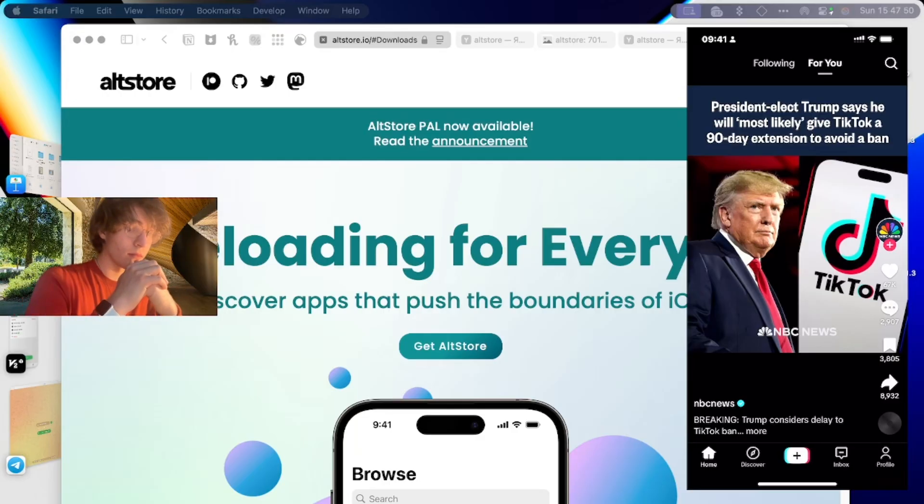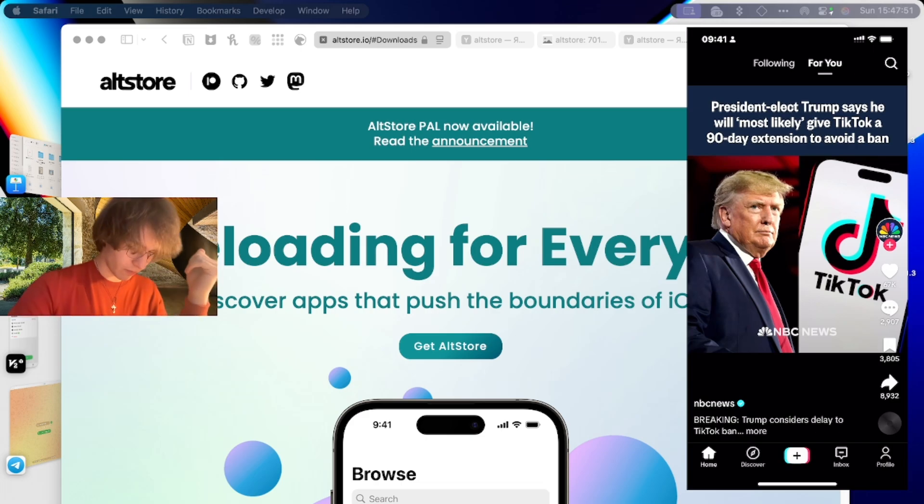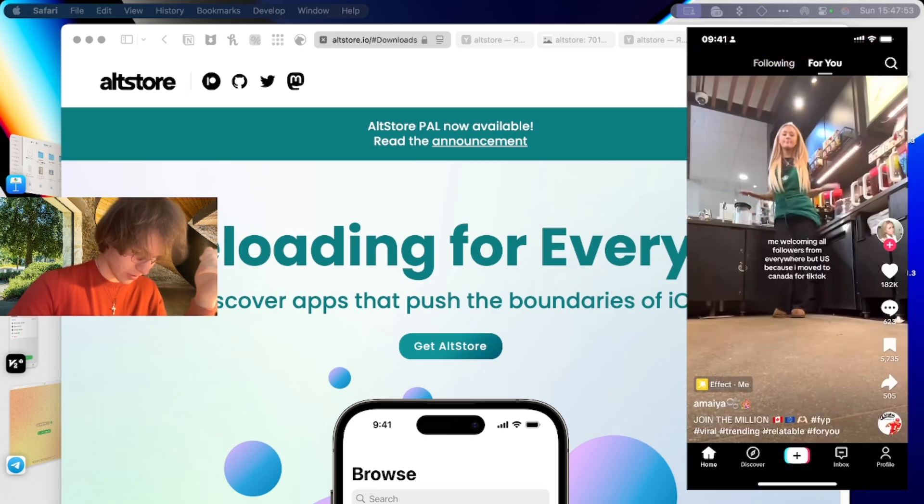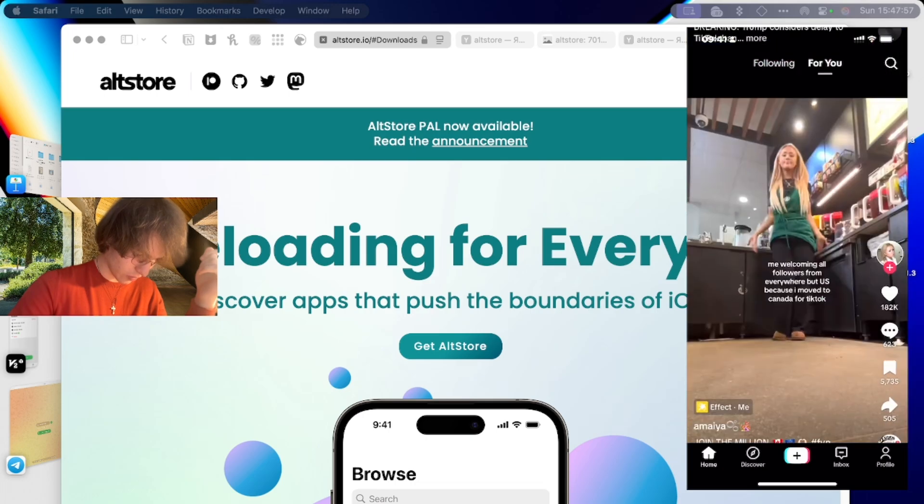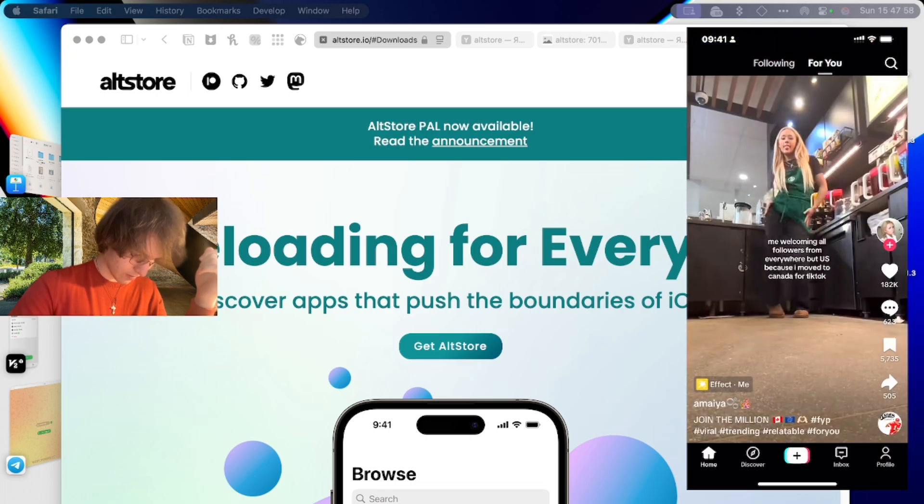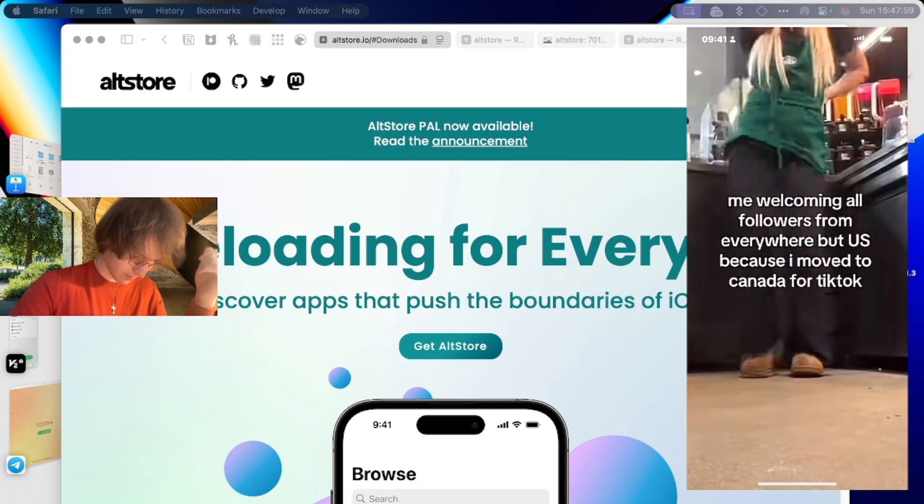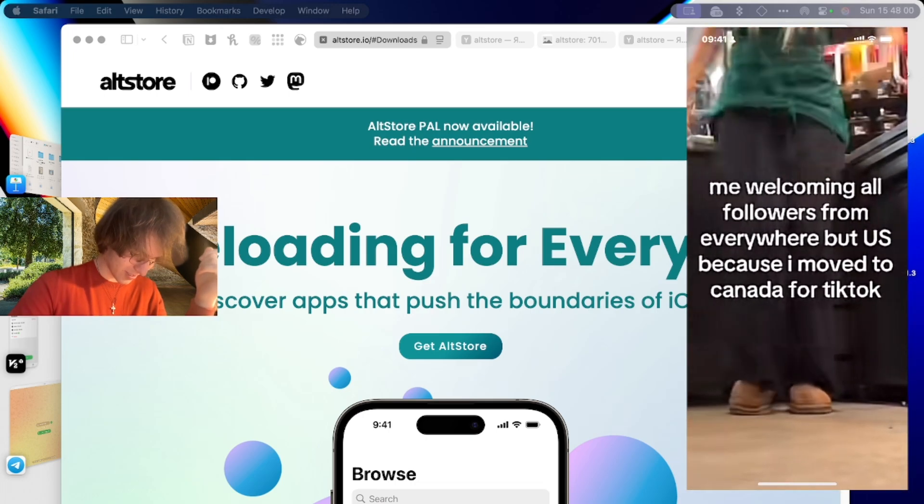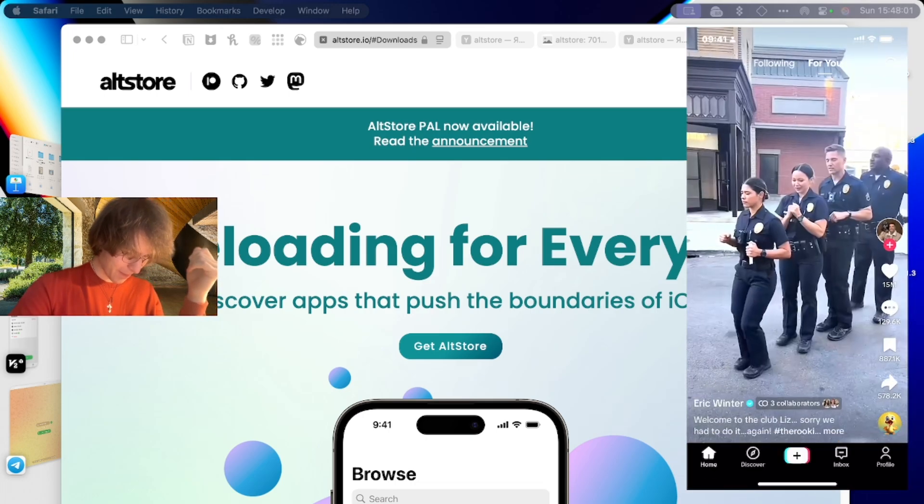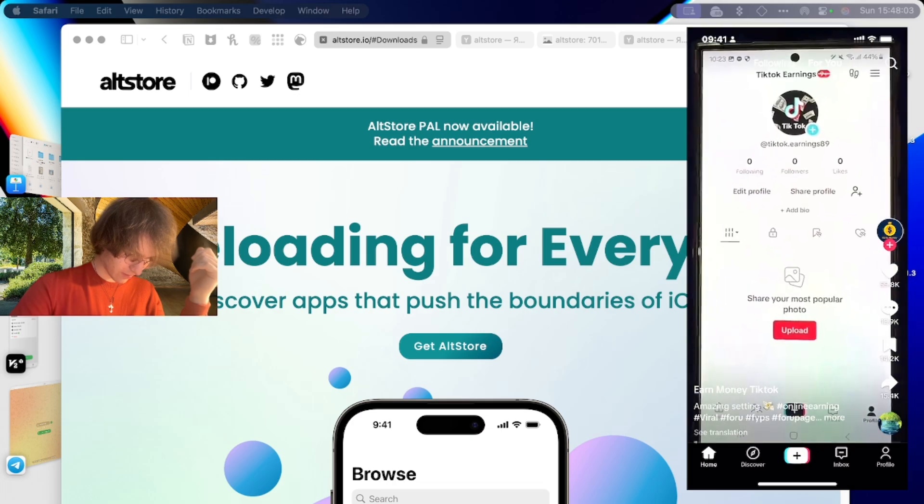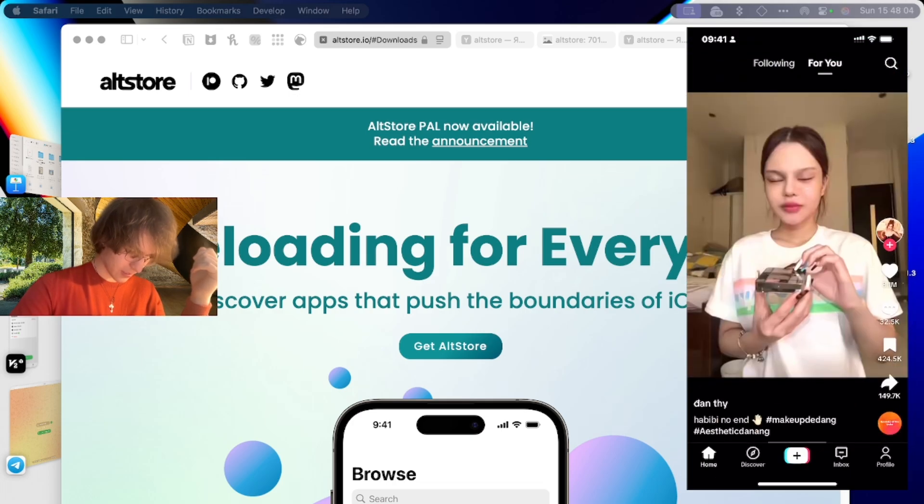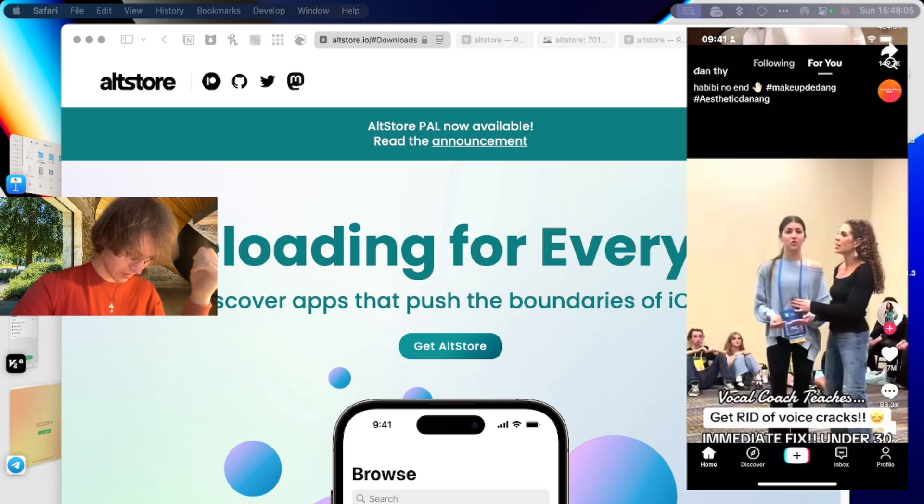And now we can watch any video that we want. As you see, here's official news. This is working TikTok.